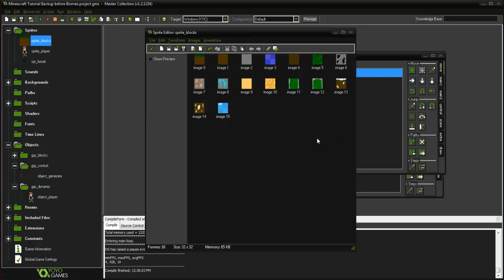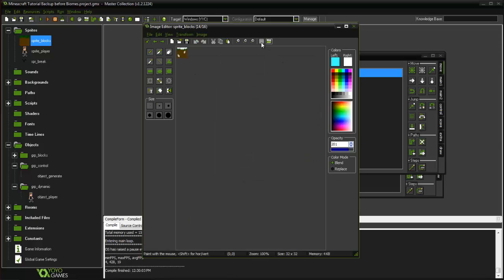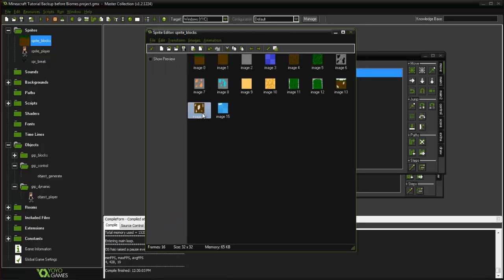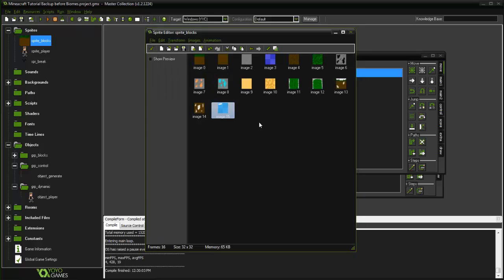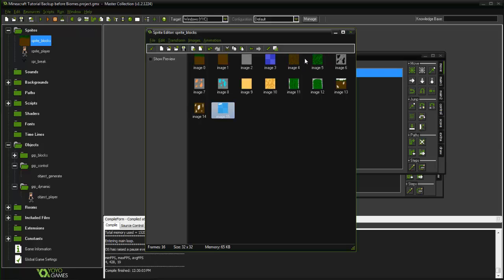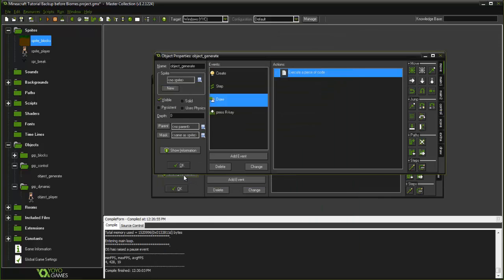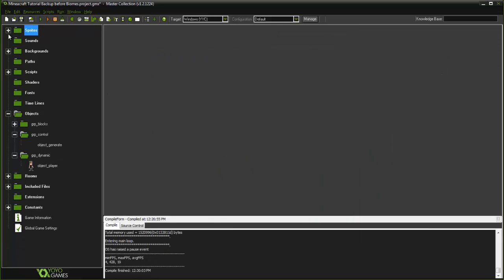Alright, I'm back. What I went ahead and did was create — very badly, but — a snowy grass top, a snowy dirt type, and then an ice block which would represent the water frozen as ice. We could go into creating snowy leaves and all that stuff, but just for the sake of the tutorial I'm not going to do that. Let's go ahead and run into how it works.